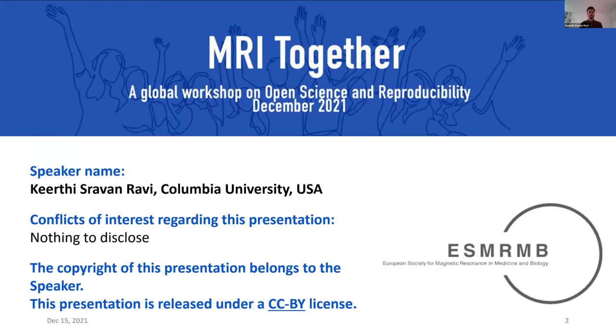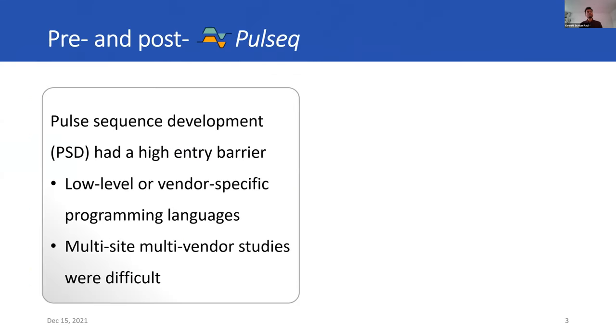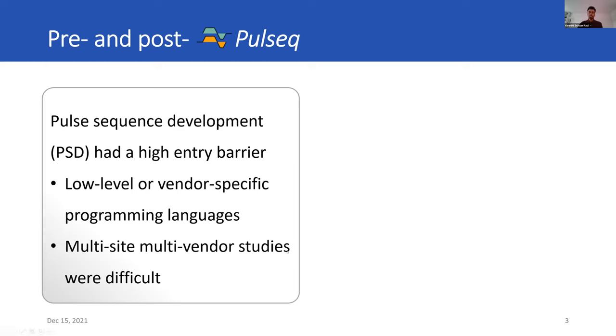I have nothing to disclose. I'd like to talk about the world of pulse sequence development before Pulseq and after Pulseq. Before Pulseq, pulse sequence development was not exactly user-friendly in the sense that it had a high entry barrier because this required developers to learn low-level or vendor-specific programming languages. And this was also a barrier for multi-site, multi-vendor studies. Previous efforts at tackling this problem could not entirely facilitate rapid development because they required hundreds of lines of source code or extensive configurations, or maybe they supported only one vendor.